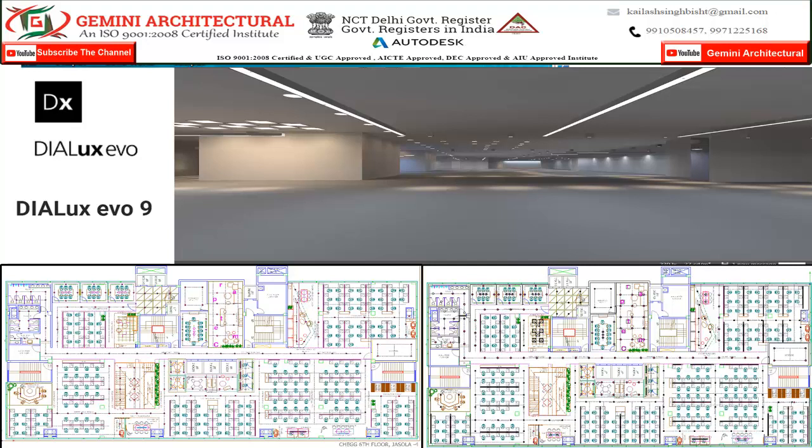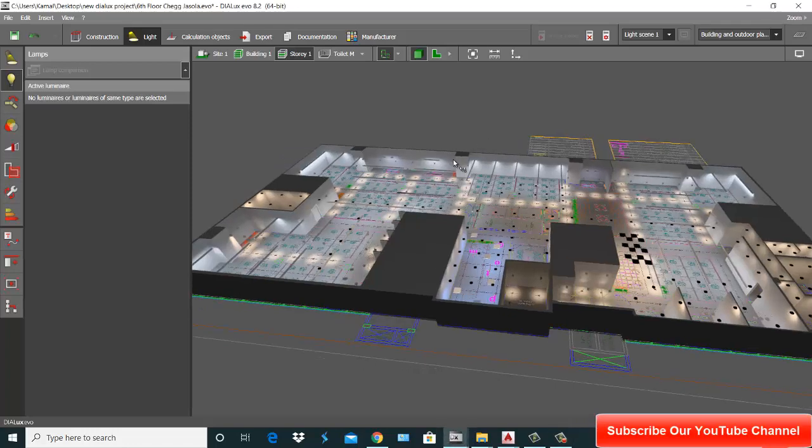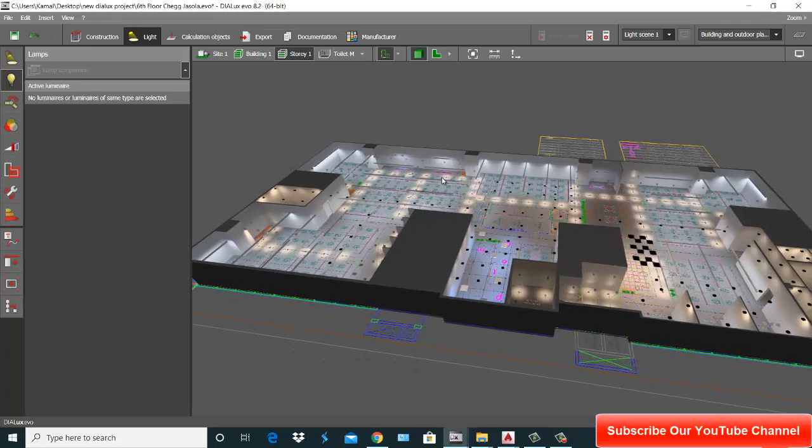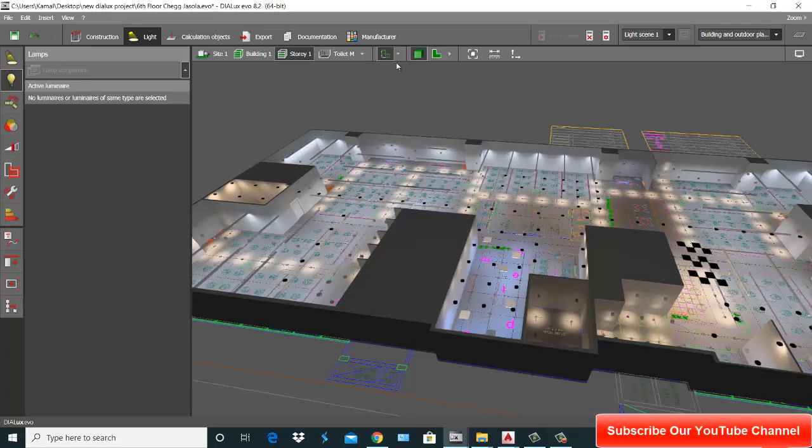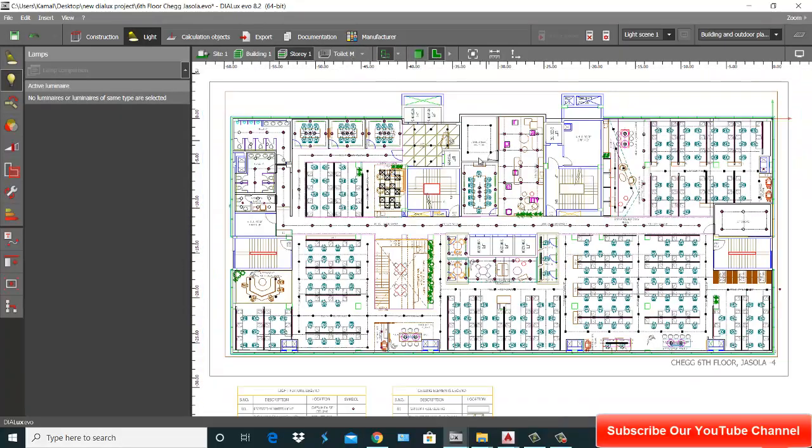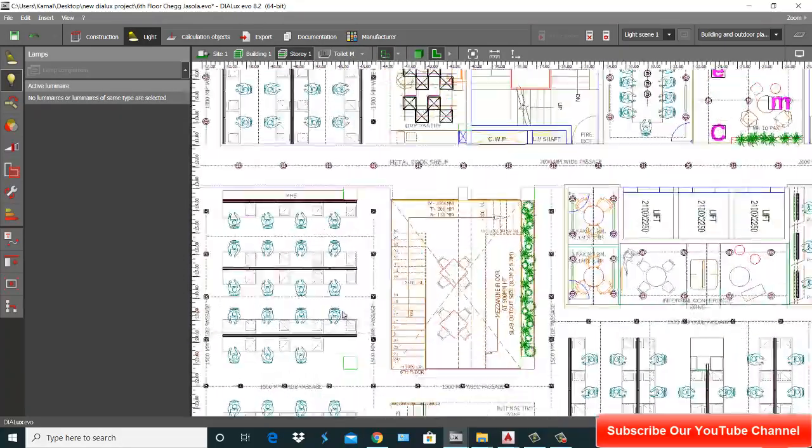Welcome to my channel Gemini Architecture. My name is Kailash and today's topic is Dialux Evo. Today I will adjust AutoCAD plans on Dialux Evo. Suppose this is your AutoCAD plan and this is your lighting layout.